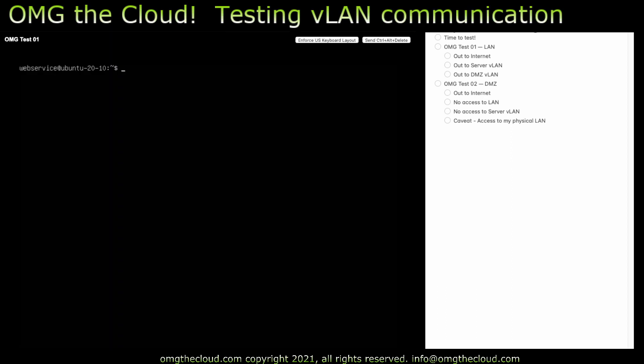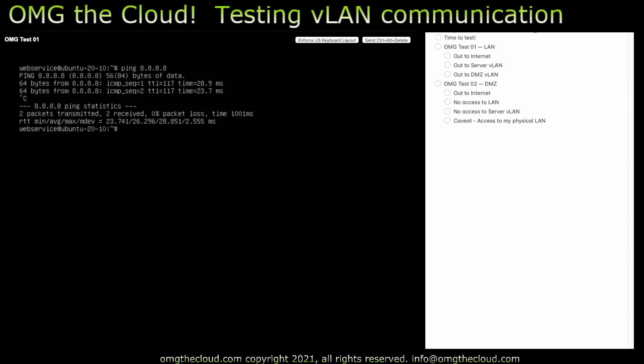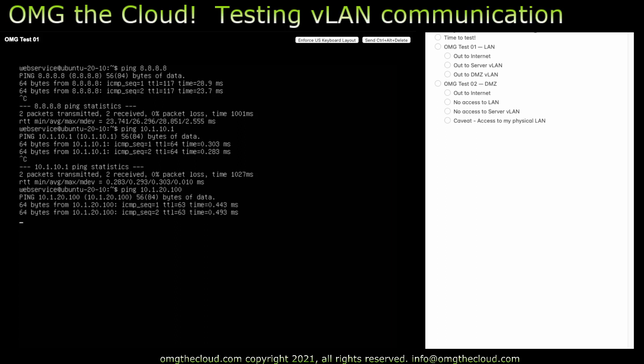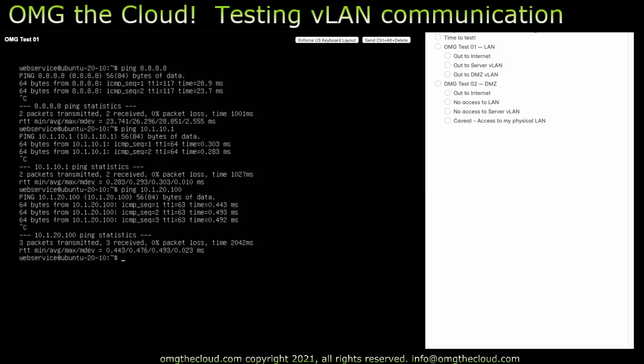So let's dive in. Let's go ahead and start with the LAN virtual machine. So we should be able to ping out to the internet, and we can. We should be able to ping to the servers network, and we can. And we should be able to ping to the DMZ network as well. Give it the actual host that's living in there. There it is. And we can. That's good.